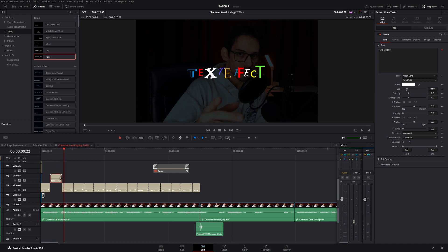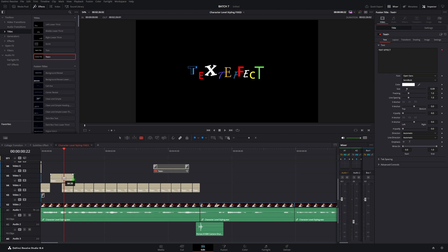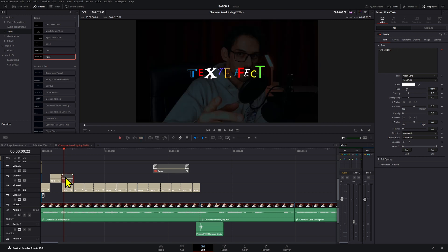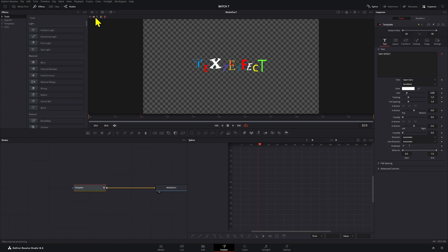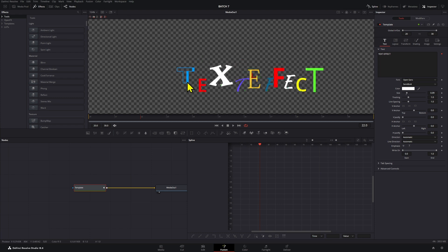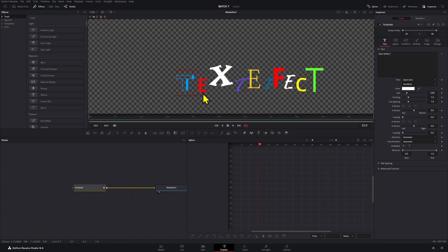That way you already have the previous position. Then we're going to open this one in Fusion and use the Manual Positioning option to move things around and change the position of these again. Right, okay, let's go back to the Edit page.